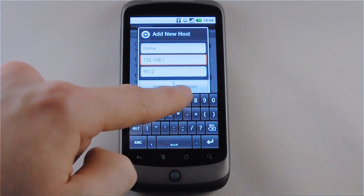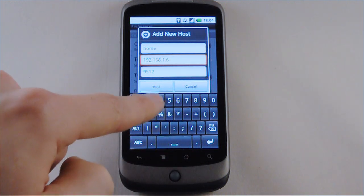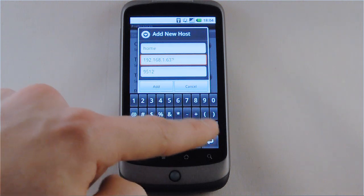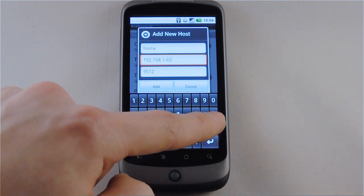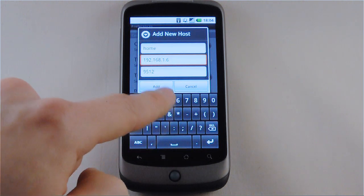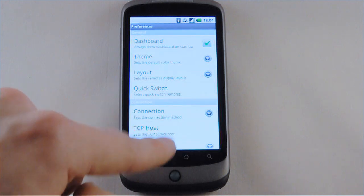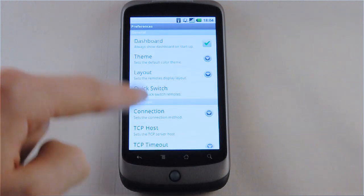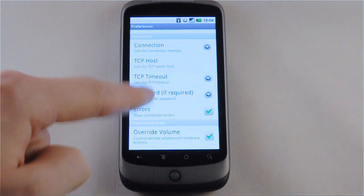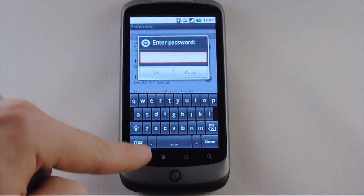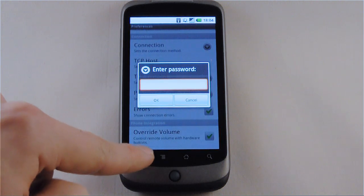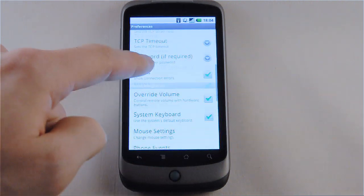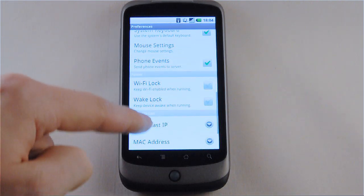And the port setting is the default port for the Unified Remote server which can be changed if needed. And a password can also be configured if required by the server.